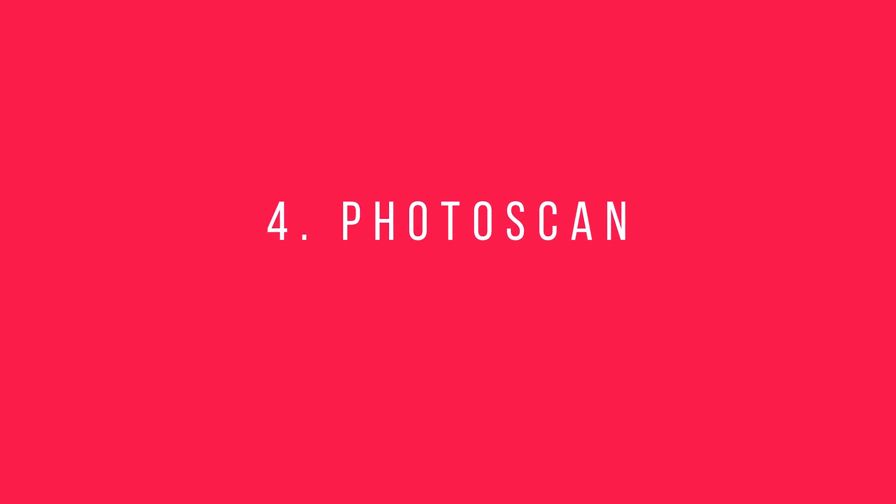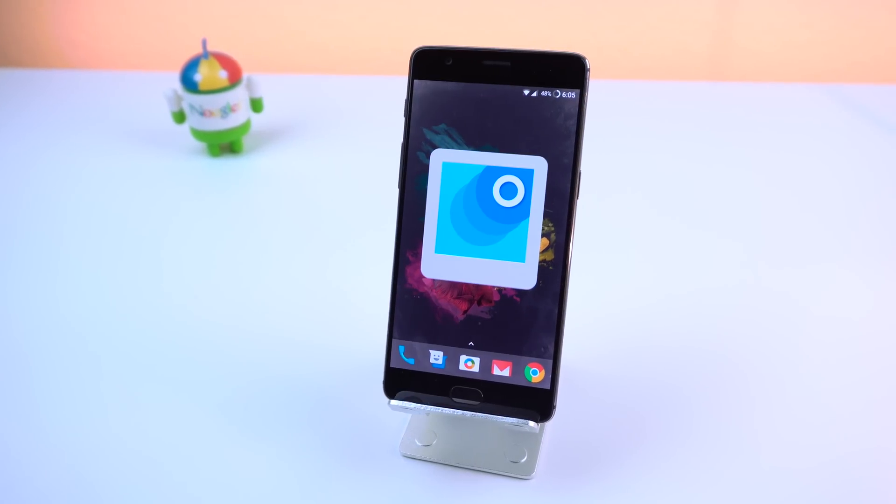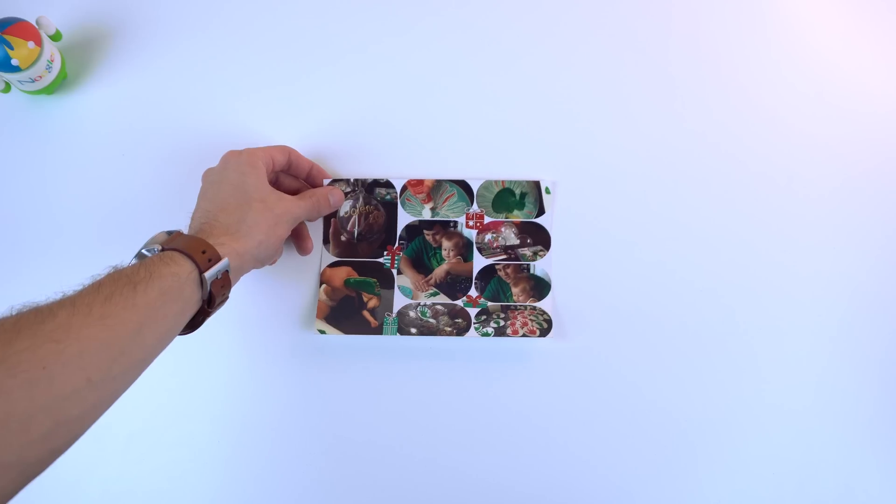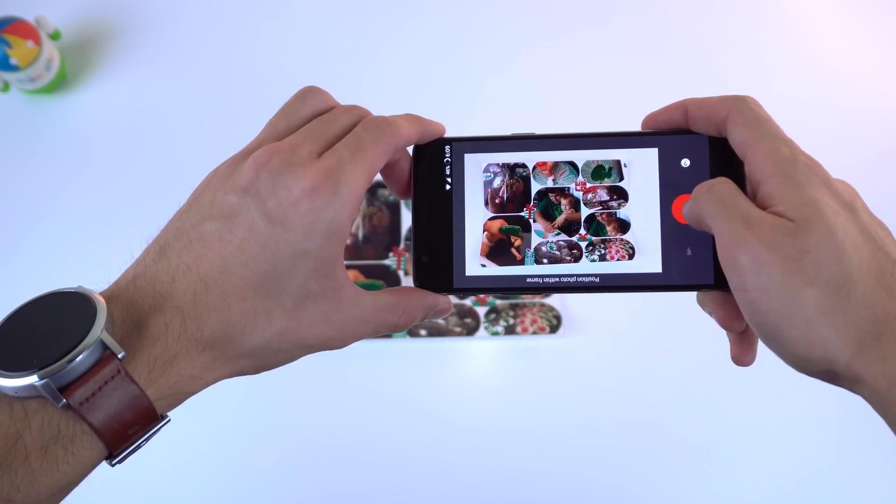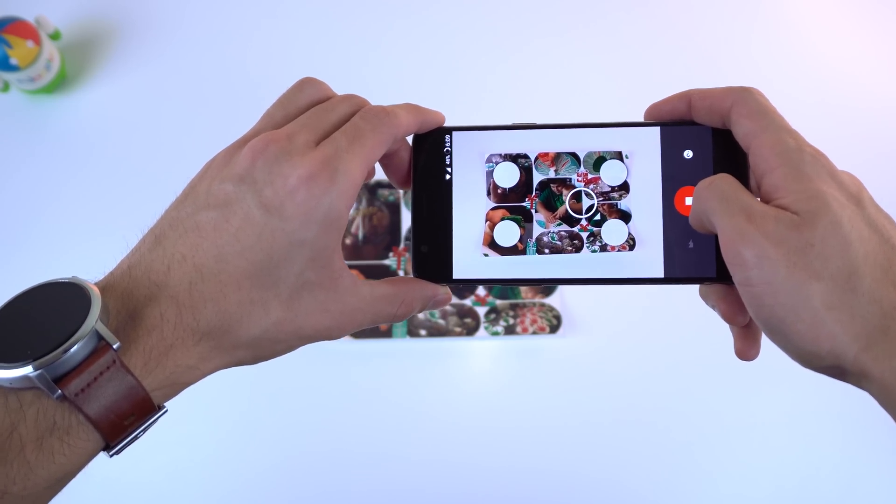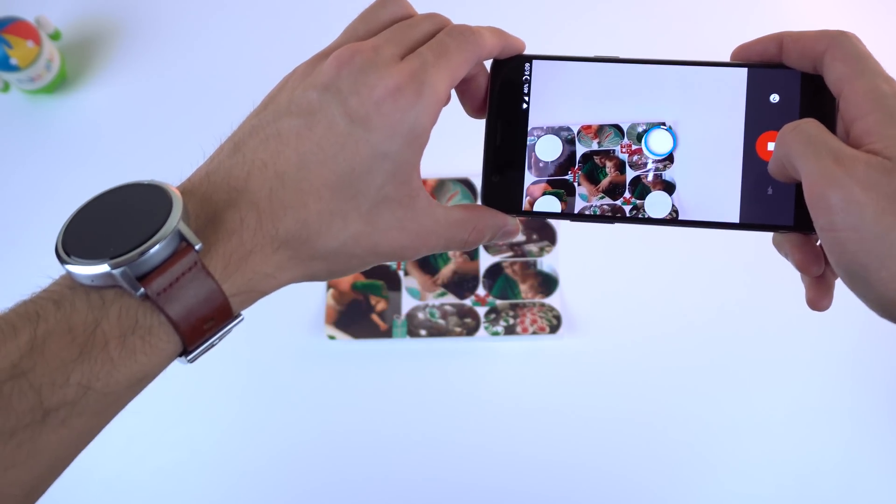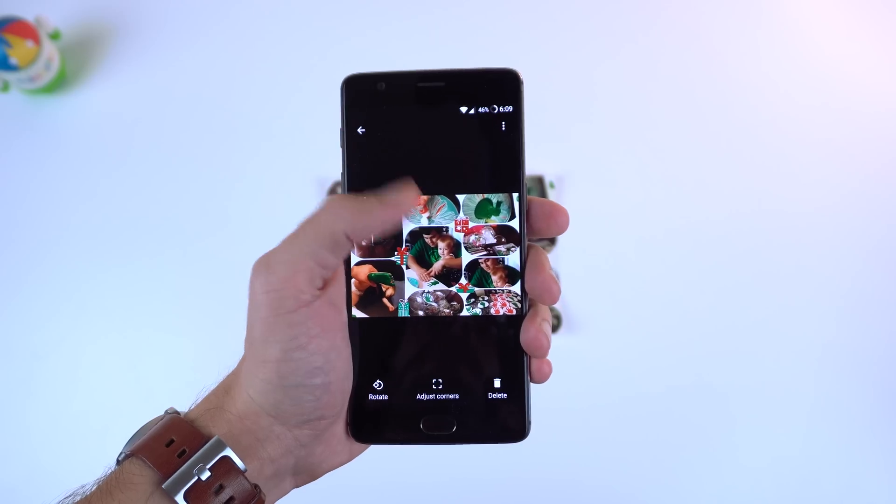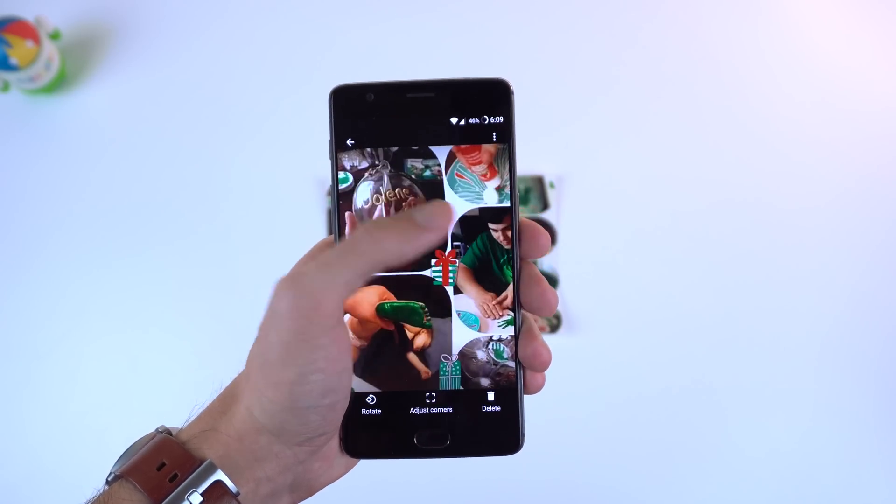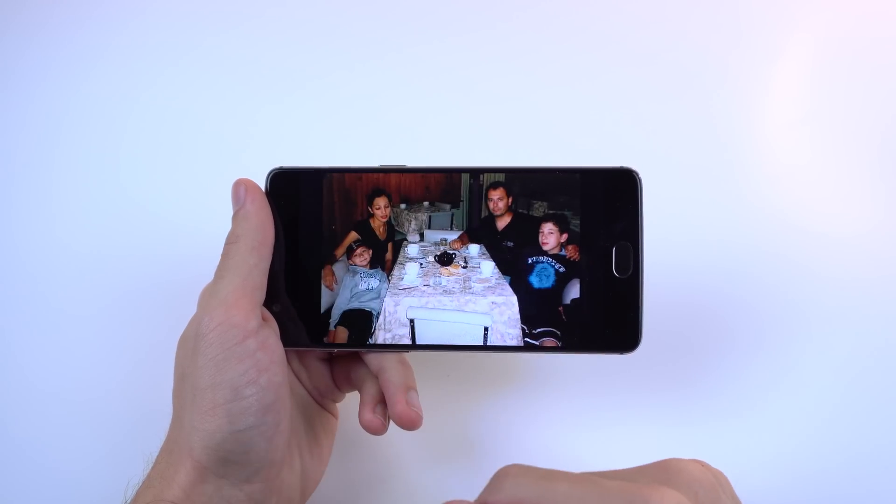Number 4: PHOTOSCAN. This is a new scanner app from Google Photos that lets you scan and save your favorite printed photos just by using your phone's camera and it works just fine. It's also very easy to use getting rid of any glare, has automatic cropping based on edge detection, and backs up those photos on the cloud so you always have those memories with you.